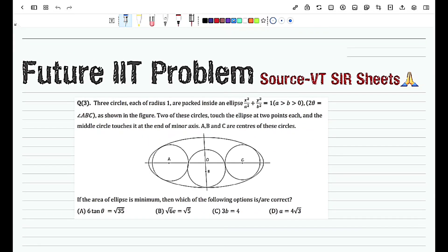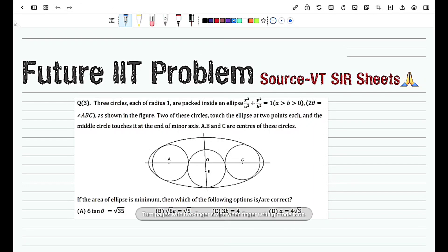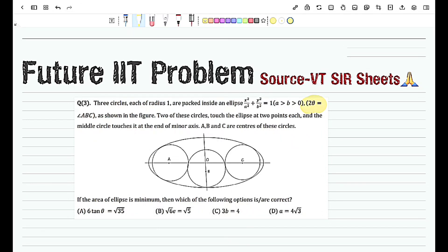The question says that there are three circles each of radius one that are packed inside an ellipse as given by the general equation of the ellipse, and the angle ABC is given as 2θ. It is also given that two of the circles touch the ellipse at two points each, and the middle circle touches it at the end of the minor axis. These are the major key points to be noted.